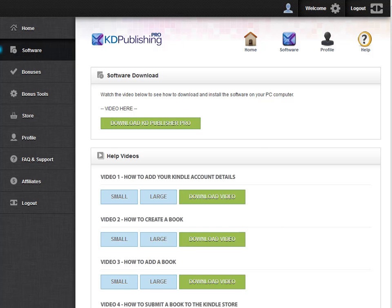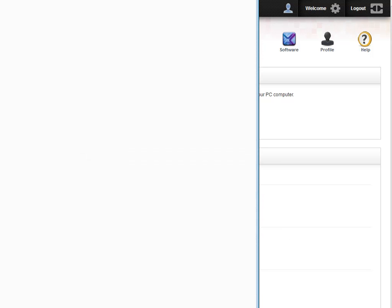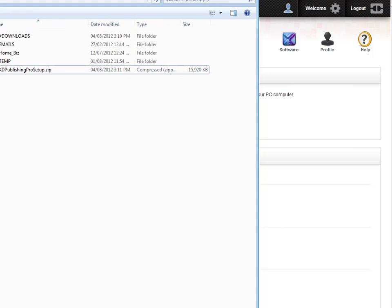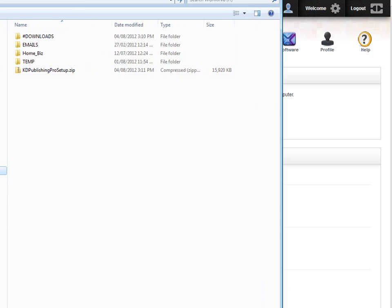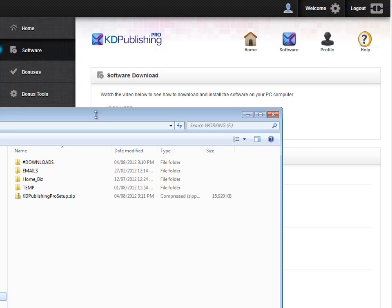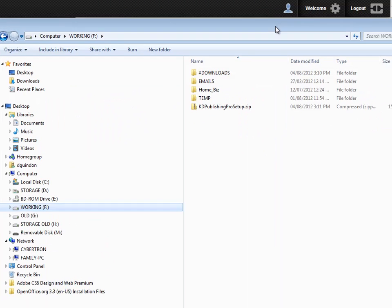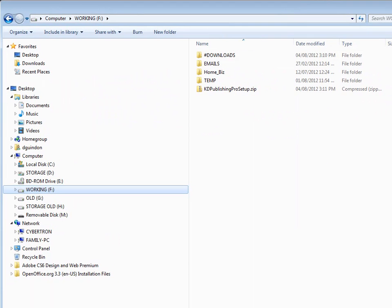Now it's saved, and what I'm going to do is go to that location where I saved it. You can see here it's in the form of a zip file.